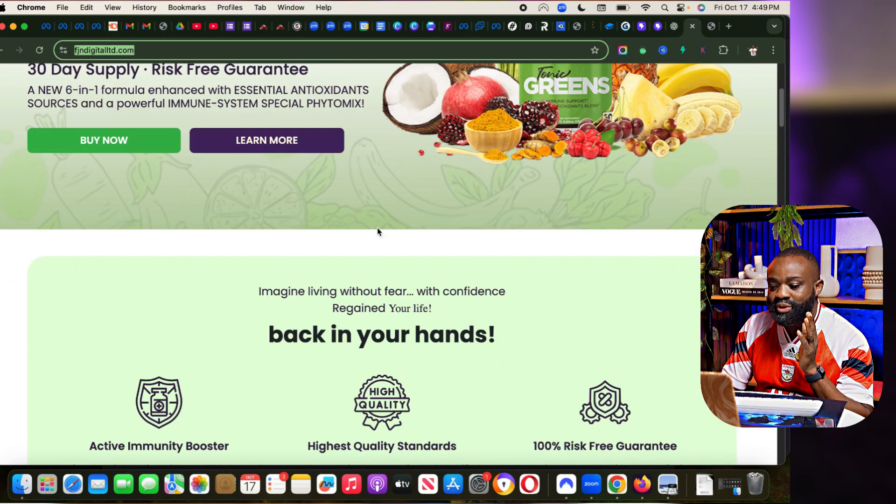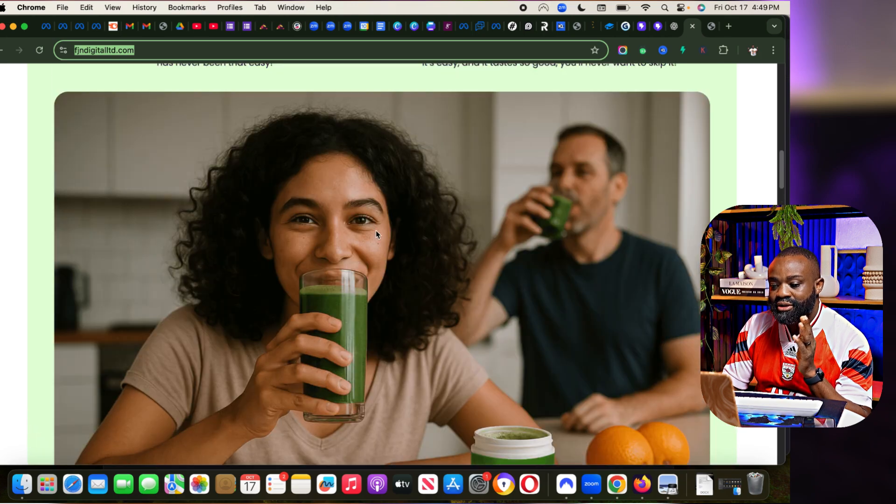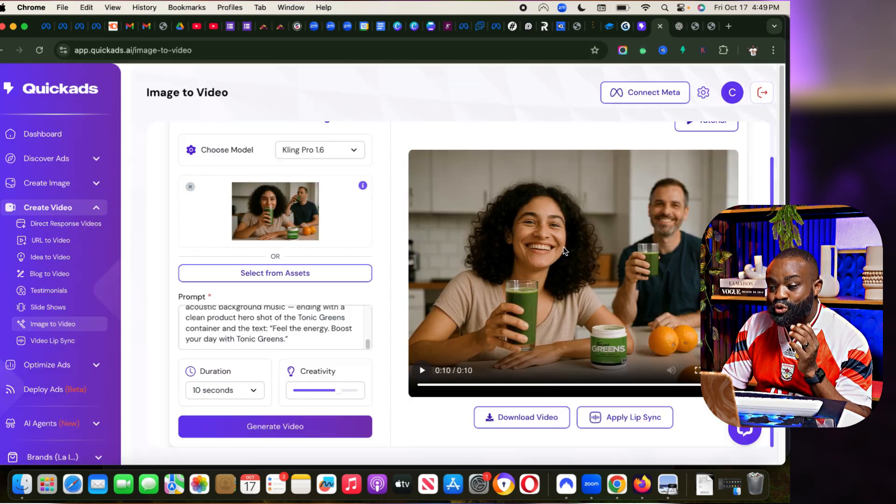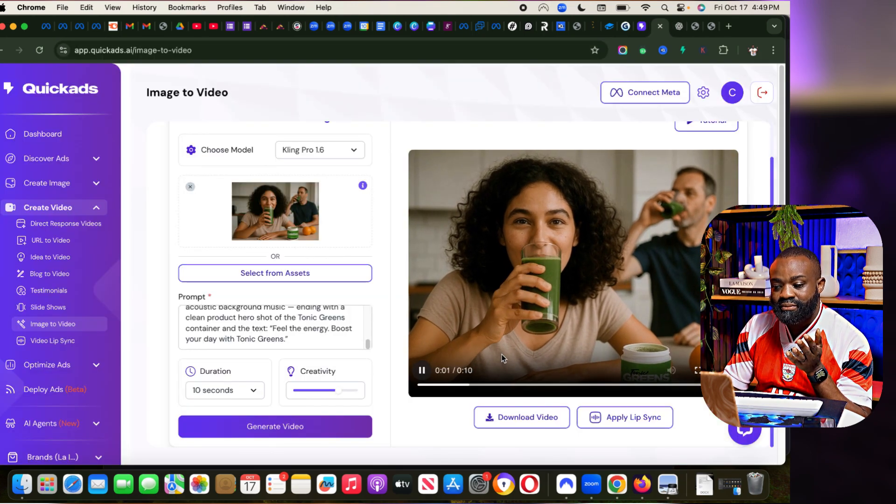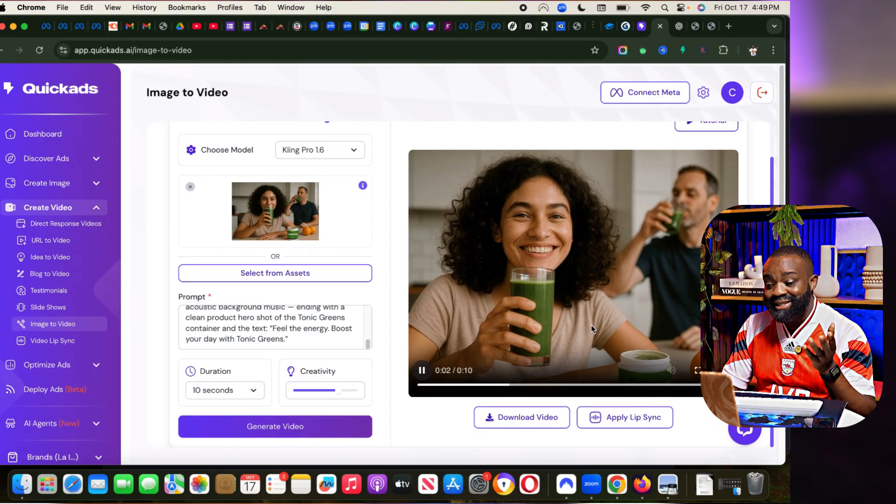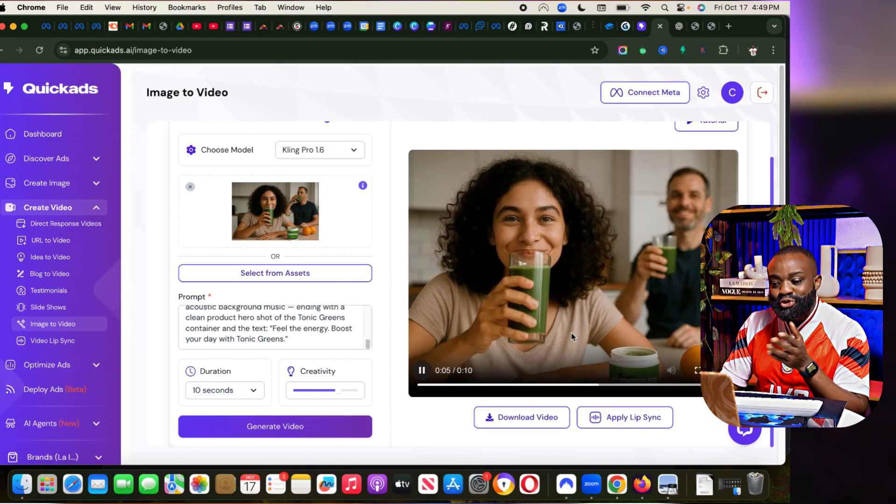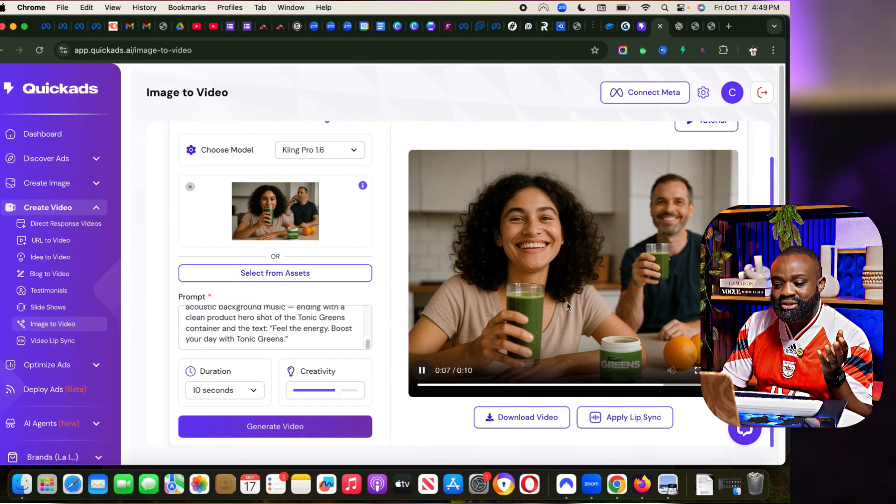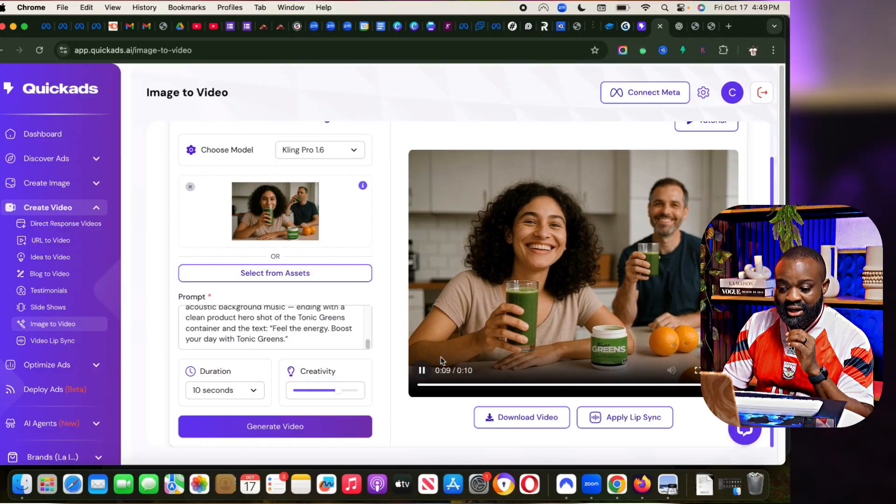For you to understand what we just did, this is the image. This image turned out to be this video. It's absolutely amazing. You never would think that it was just an image, but now we've been able to bring it to life.